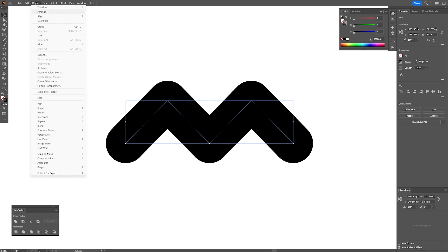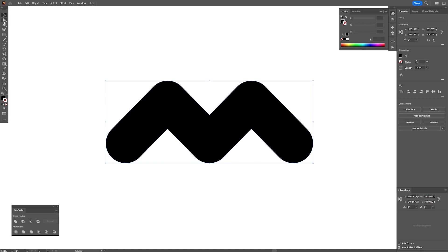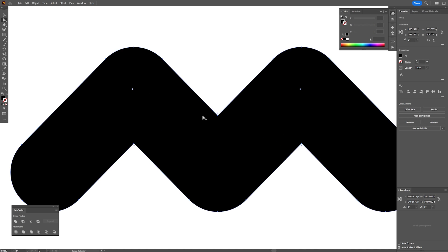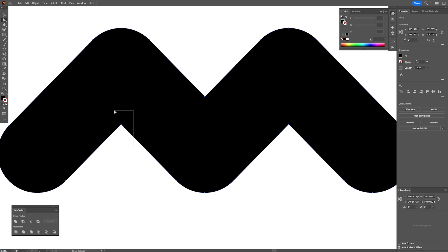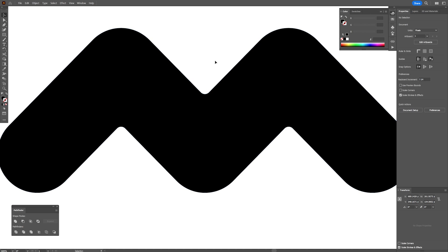From here let's go to object, expand, click OK. I'm also going to select the direct selection tool and select these anchor points to make them more rounded. So we're going to smoothen out a little bit more.